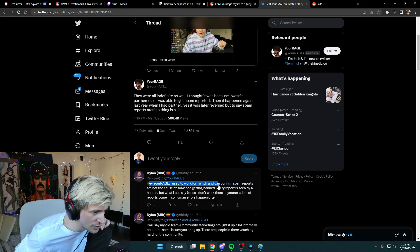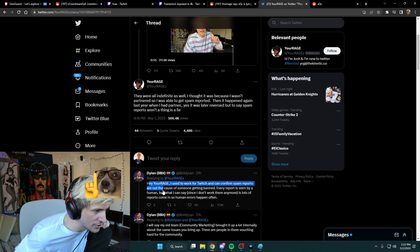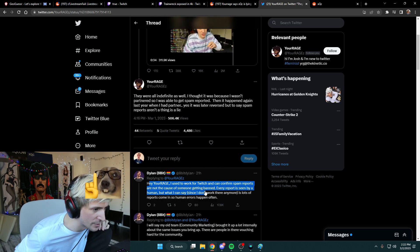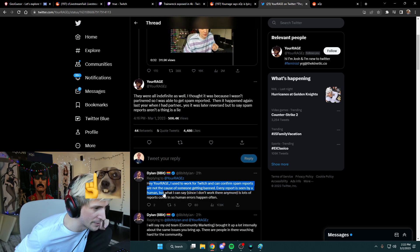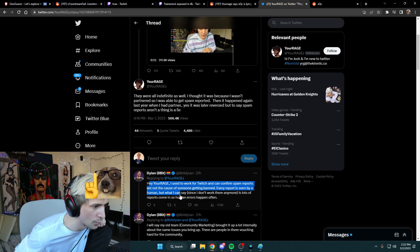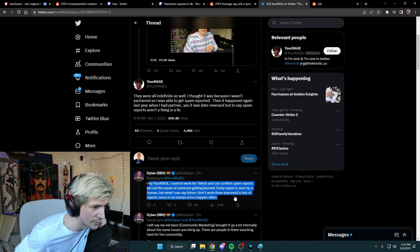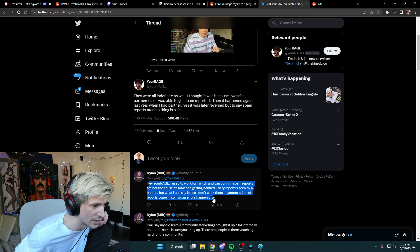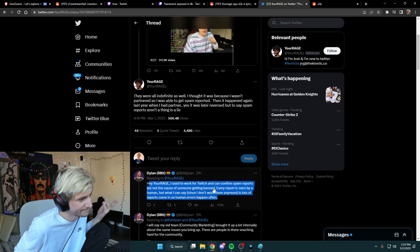Anyway, there's a work at Twitch and it can confirm some reports are not causes on getting banned. Every report is seen by a human. But what I can say is this is not what anymore is a lot of reports come in, so human errors happen often.